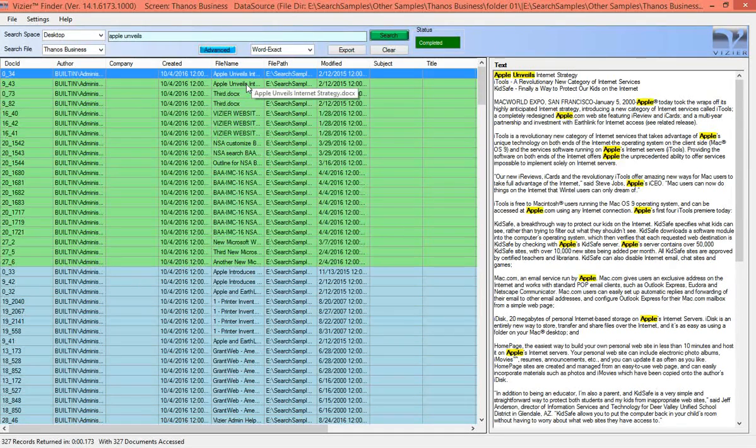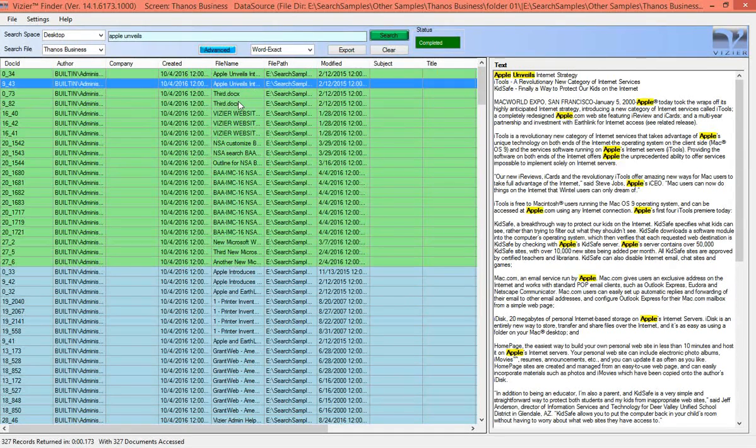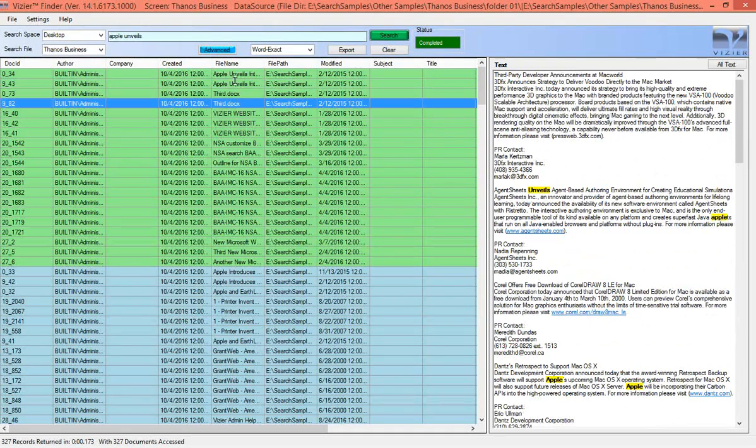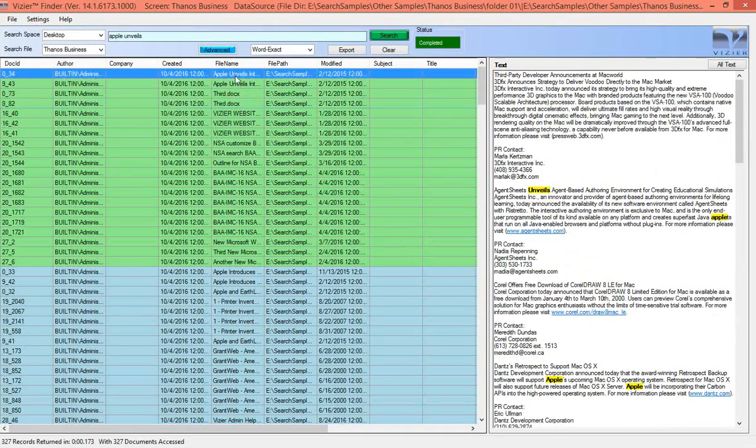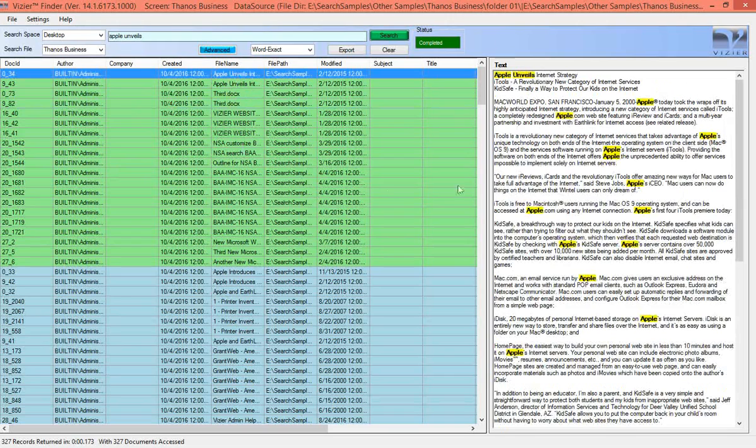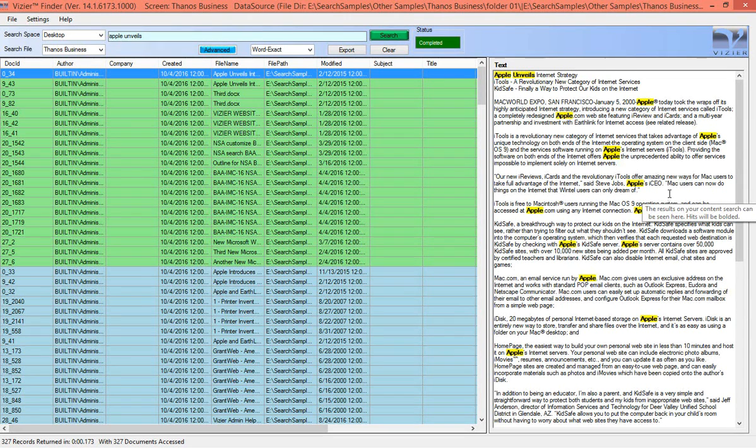You can select any document on the list. The hits will be bolded and highlighted in the document contents window on the right.